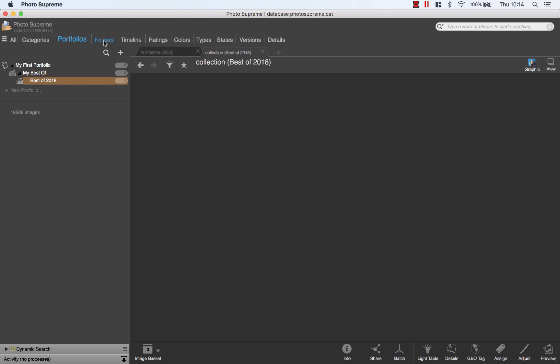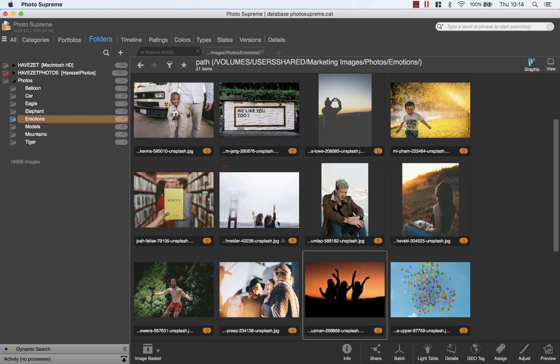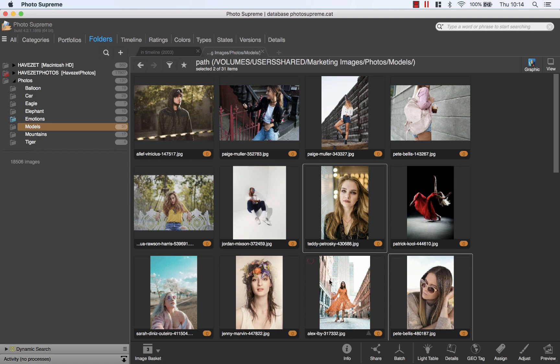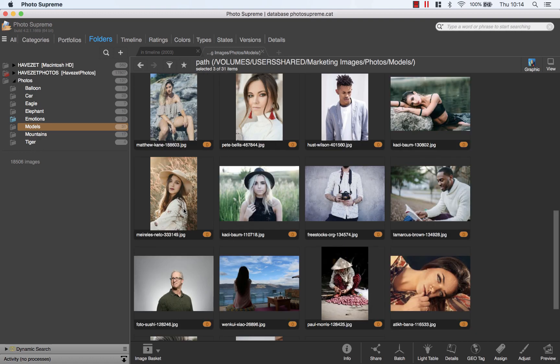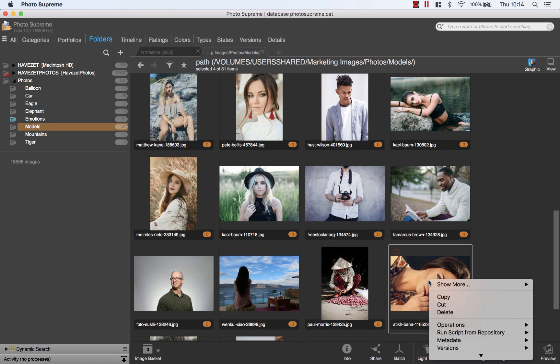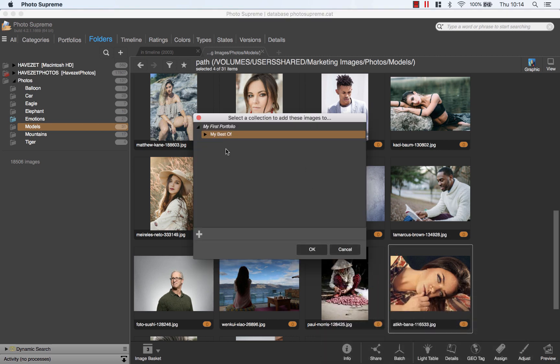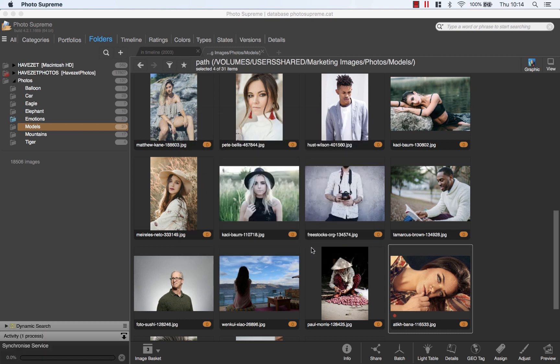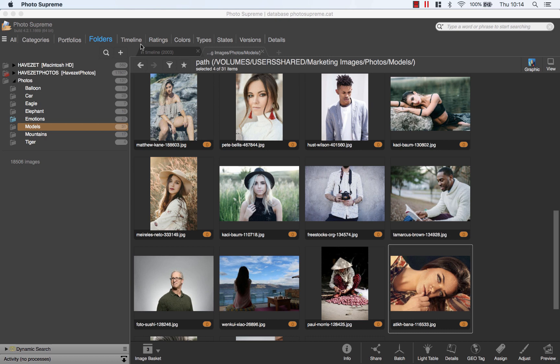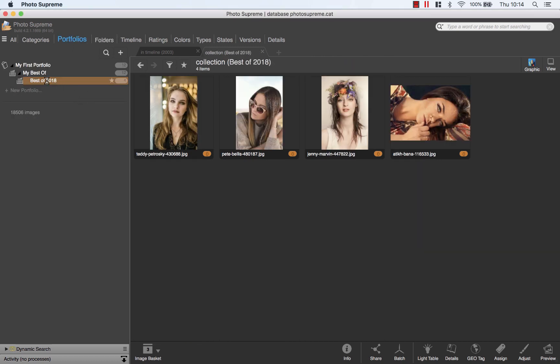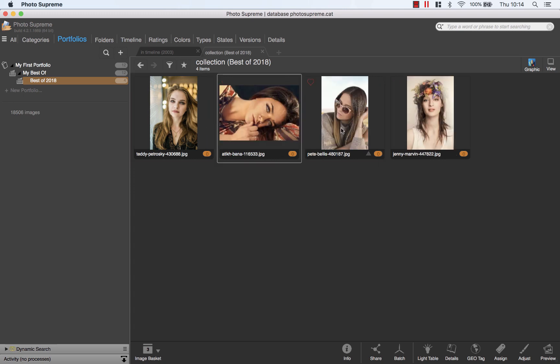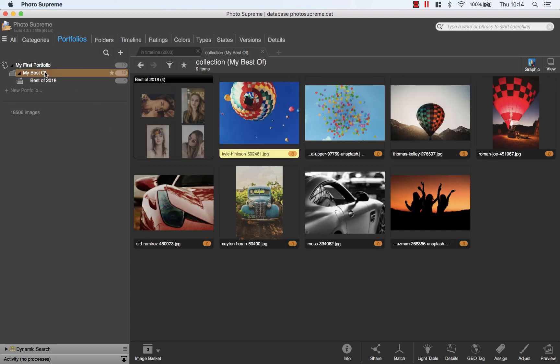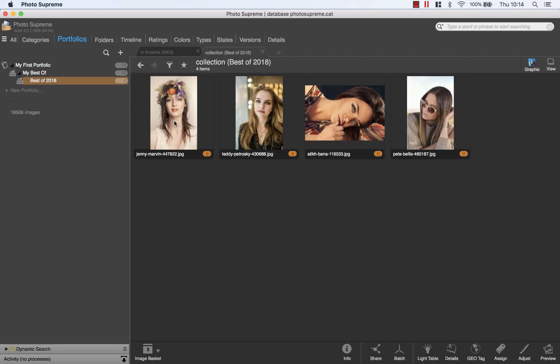I can then add more pictures to this collection. I'll add a few from here. Add to portfolio collection and select the collection. These two I can now sort manually. Add to the collection. Here at the parent level you see the sub collection as its own thumbnail. Double click it to open it.